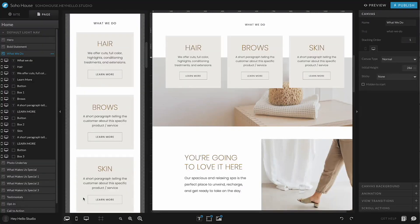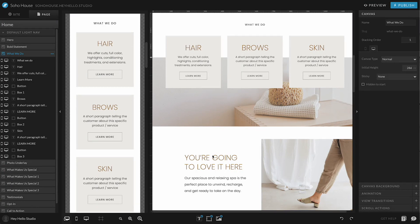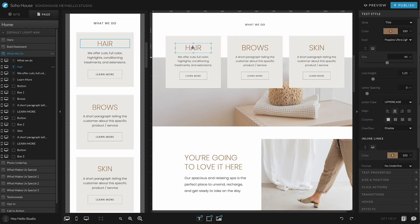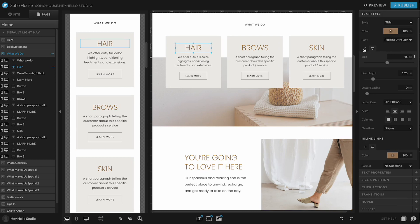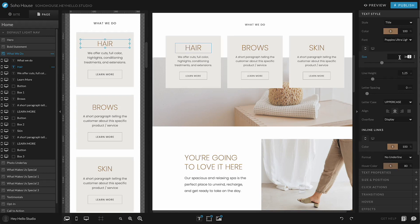One important thing to note when you're editing text is that any element can have properties that are the same on mobile and desktop and others that are set to be customized. For example, when I click on this text box right here, you can see that the size of the text has these two little divided tabs right here, meaning that this is 46 point size on desktop and it's only 34 point size on mobile.